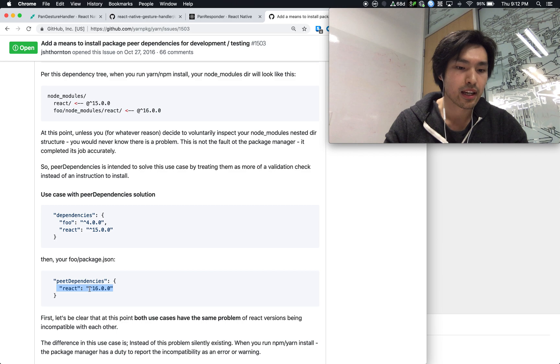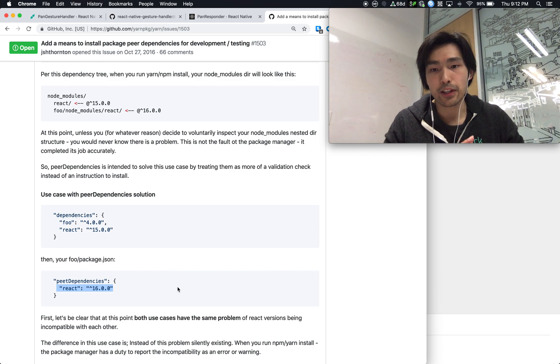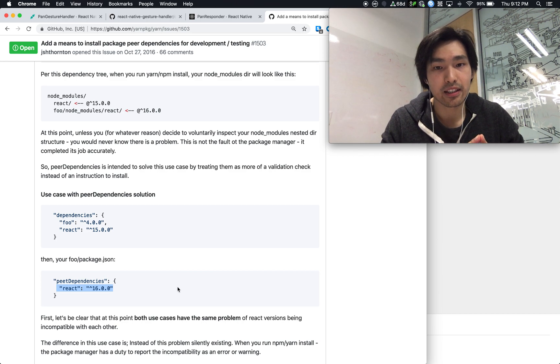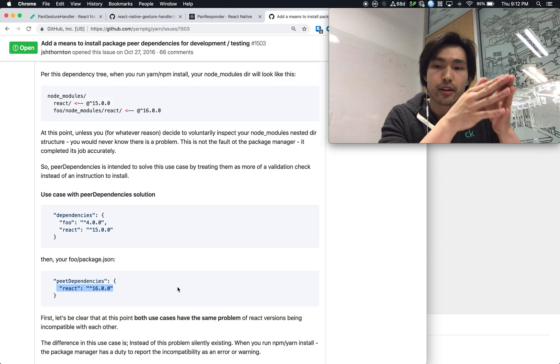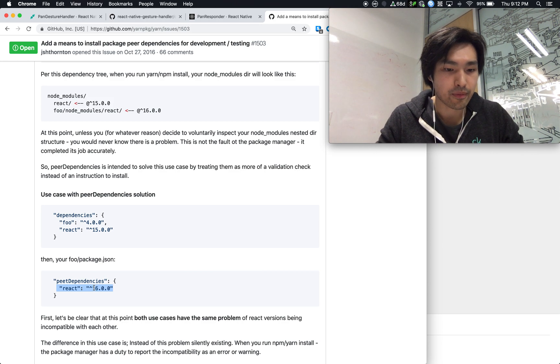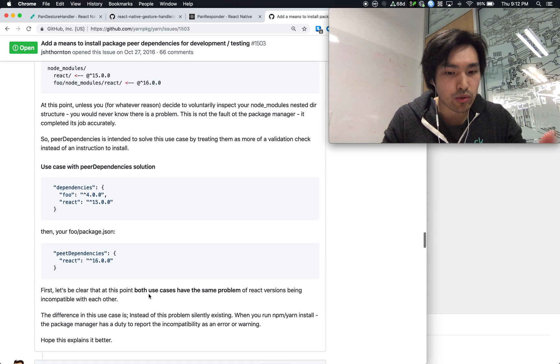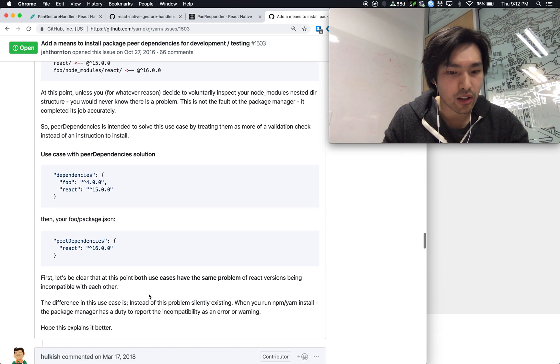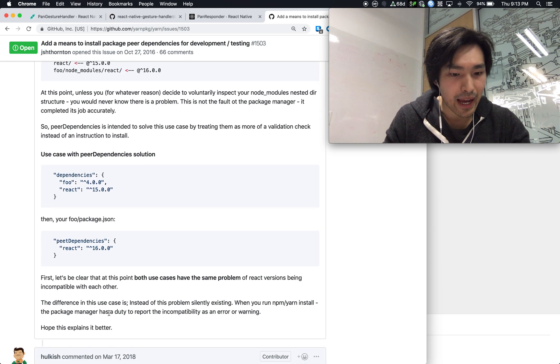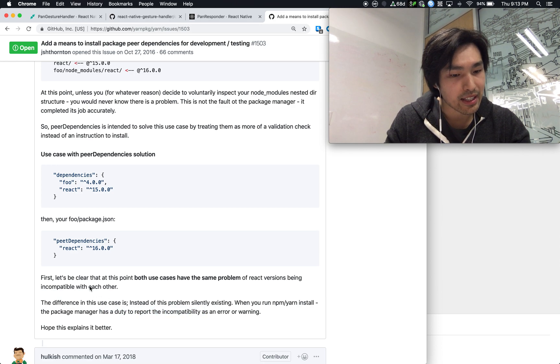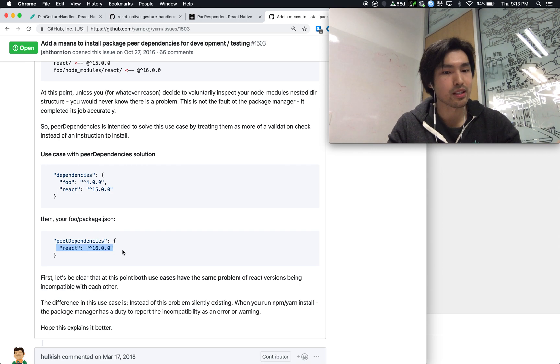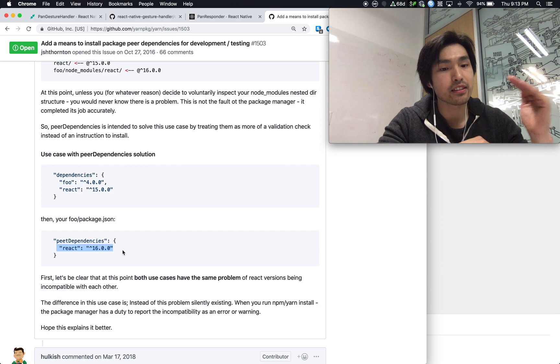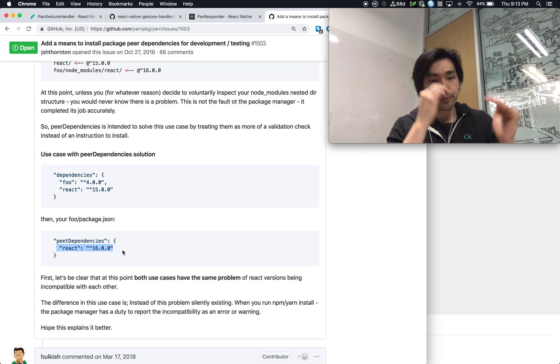So we're going to say that foo is not going to install React, but foo is going to require React to be at 16. So then when you do install in this case, it's going to fail because the packager now has a duty to tell you that there is an incompatibility in version, so the dependencies are not validated and then it came out false.